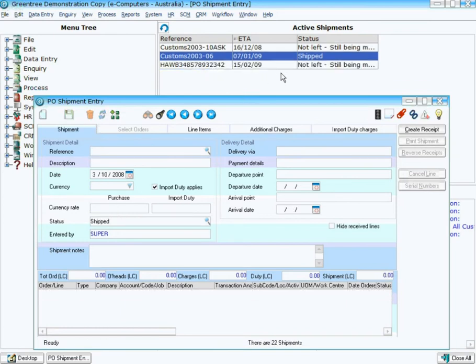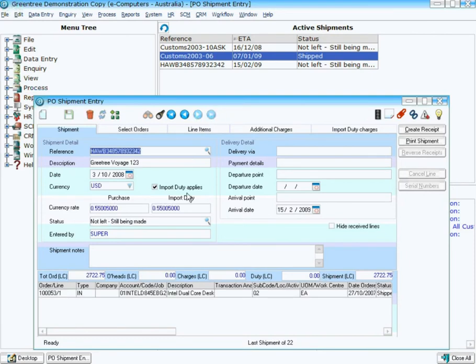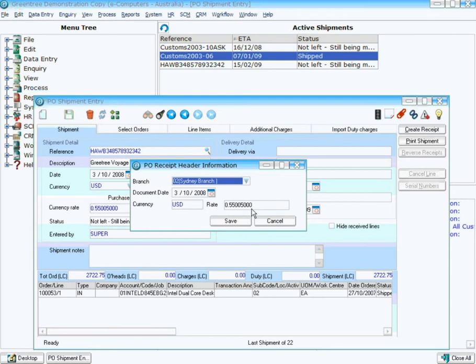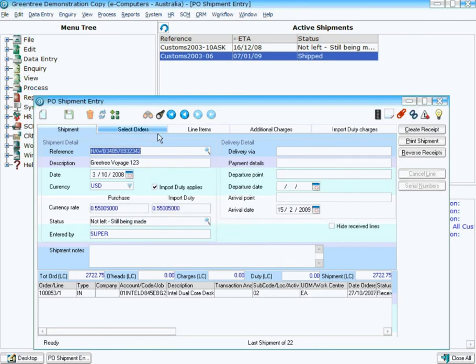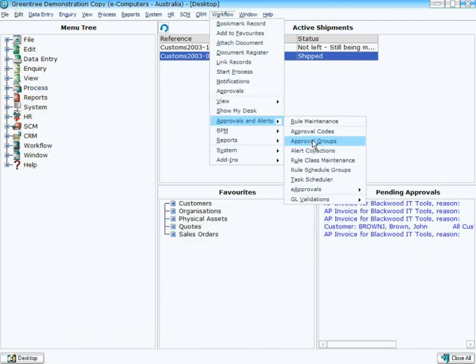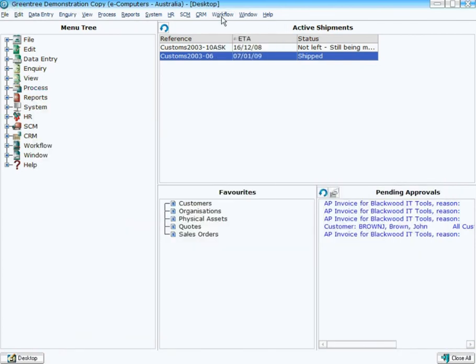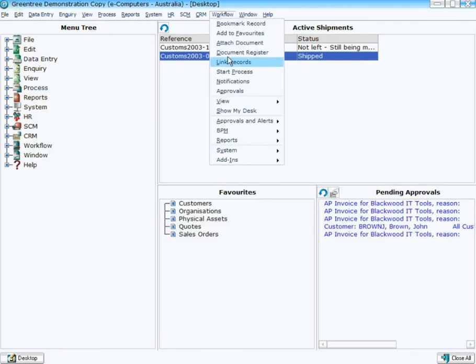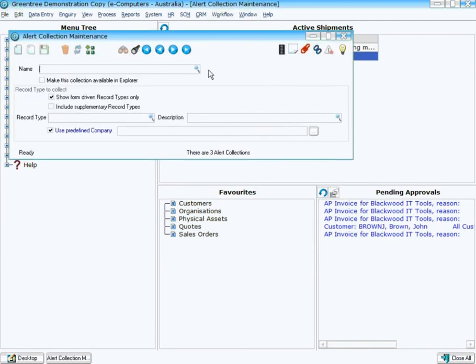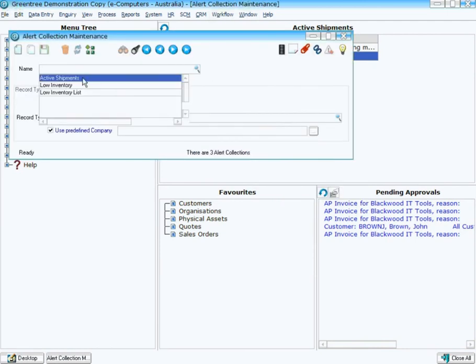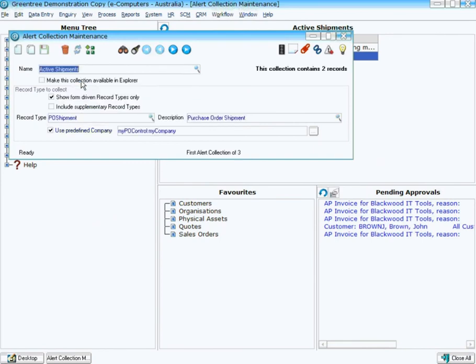And then finally as time goes by and the shipment needs to be receipted, so I'm creating the receipt. Now that the shipment's gone through its process, it's actually removed itself from the desktop as well. So let's have a look at the rule, or rules in fact, that actually make this active desktop possible. First of all we need to set up a collection to store these shipments in. Again we come into our Alert Collections screen and I've created a collection called Active Shipments, and they are simply a collection of the PO Shipment class.